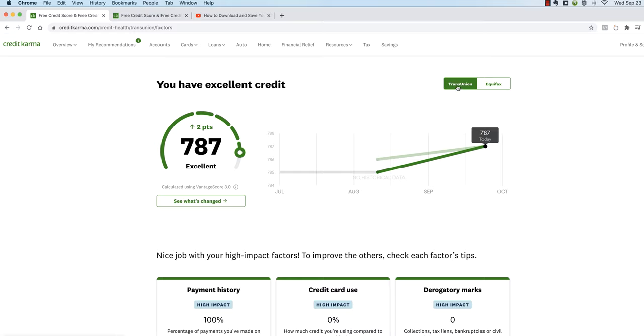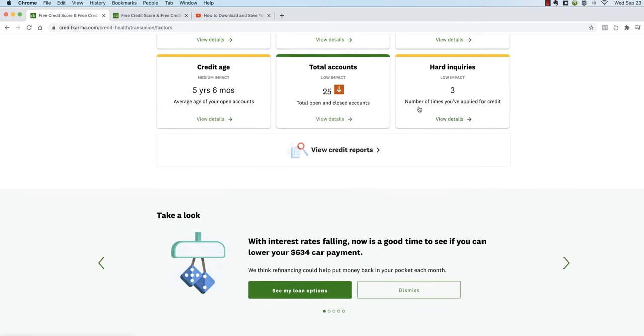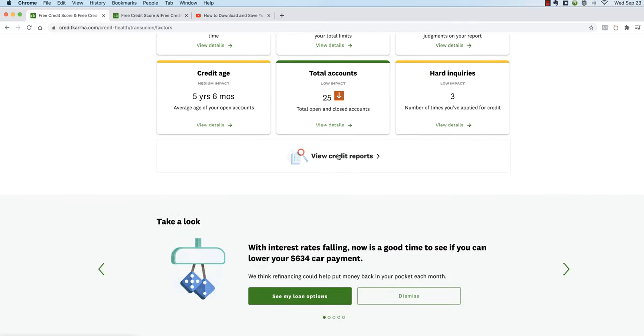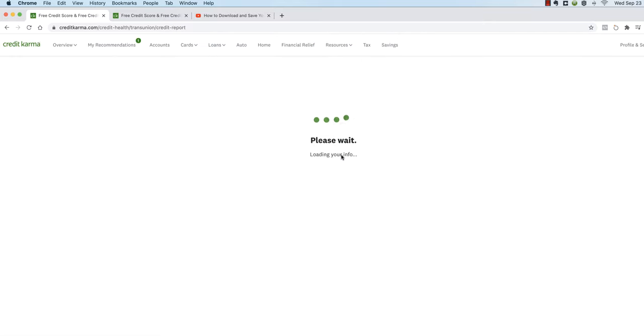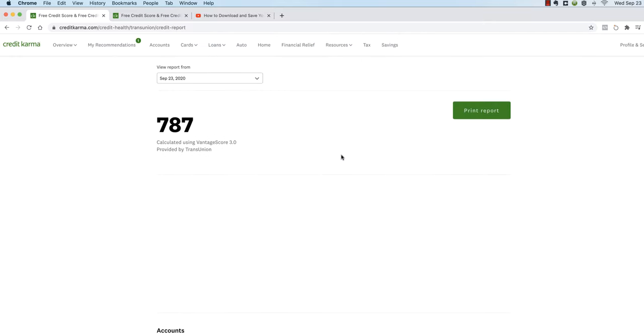Then it gives you two options, TransUnion or Equifax. Now you have to do both so it doesn't matter which one you start with. TransUnion is the default so let's go ahead and do TransUnion first. You scroll down slightly and you'll see view credit report, so we're going to click there. Now that will bring up your report and what we want to do is print it, so you're going to click on print.